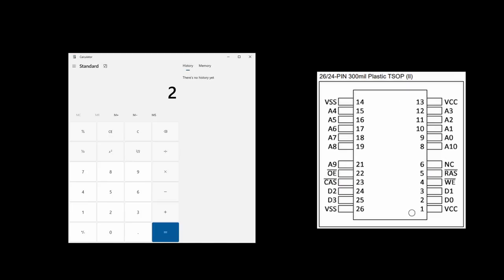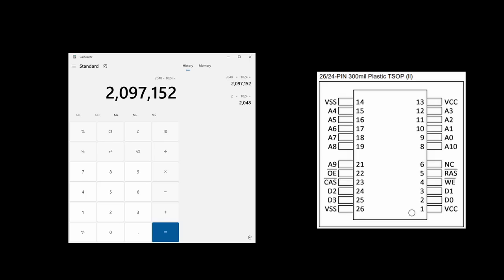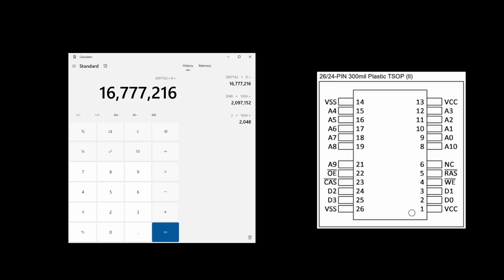This is a 2MB memory chip, which are 2048 KB, or 2,097,152 bytes, or 16,777,216 bits. Quite a lot of bits to address and that need to go through those four data lines that we have seen before.